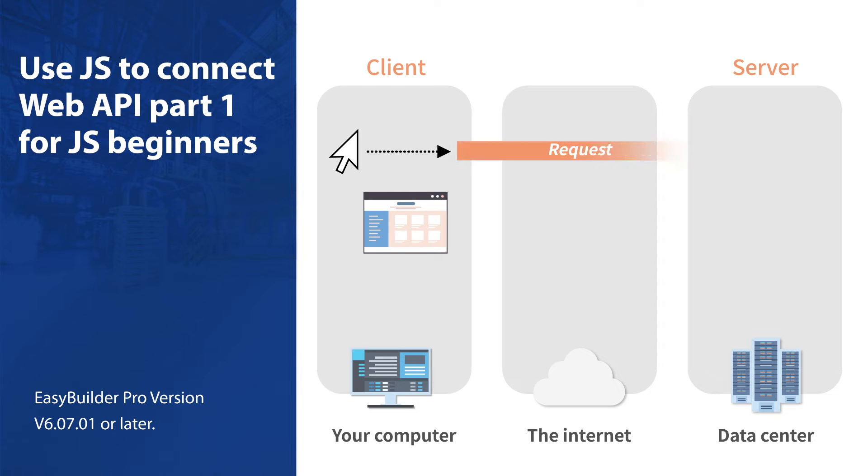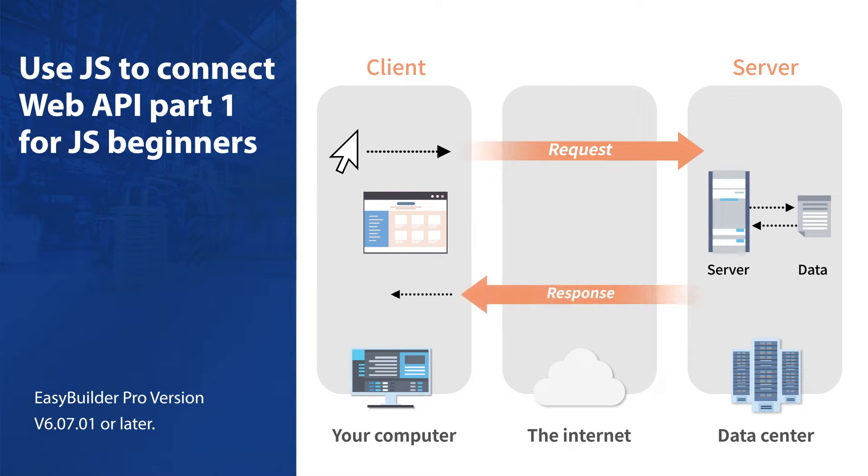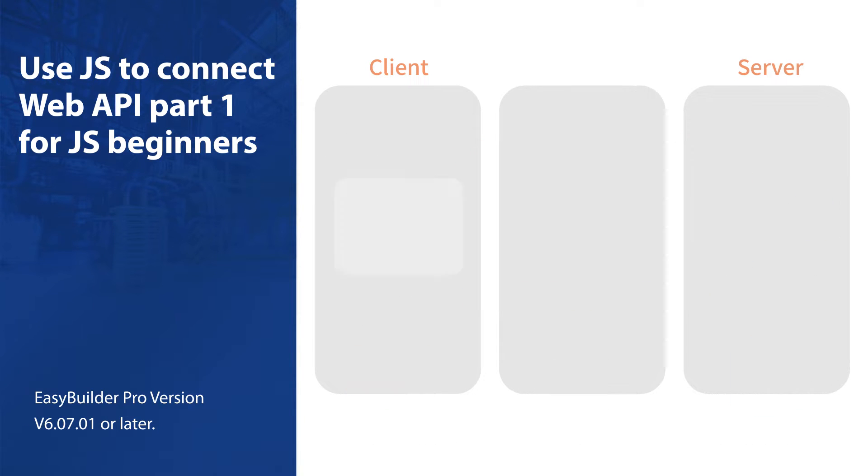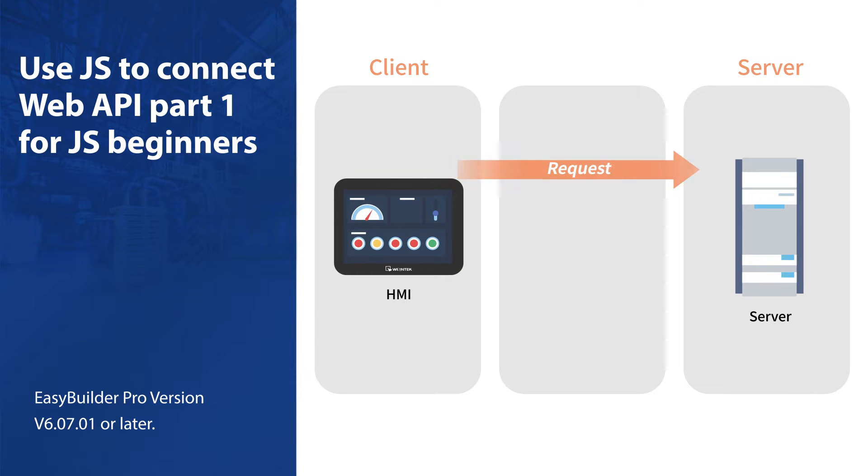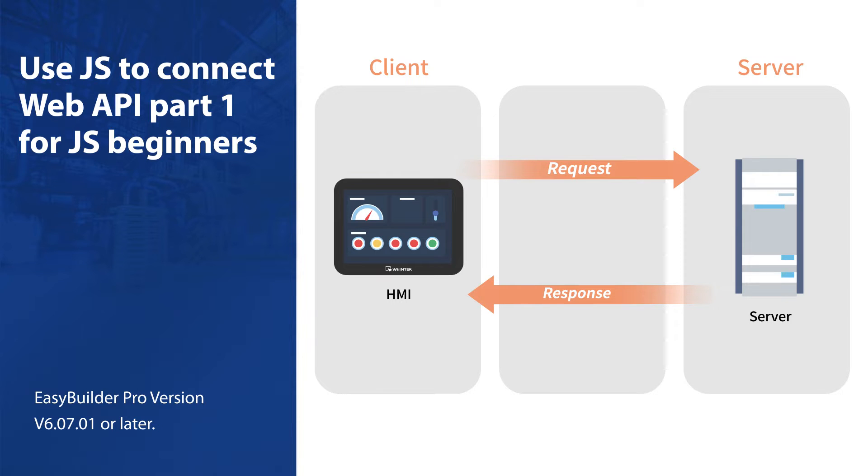First we are going to talk about how data is acquired from a website. At the beginning the client sends a request to the server and then the server returns a response to the client. The request response exchange between the client and server is using a protocol called HTTP.